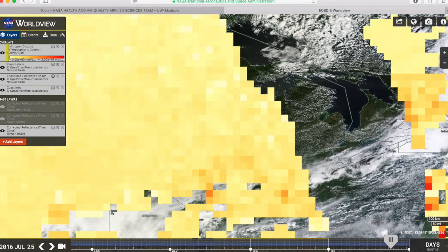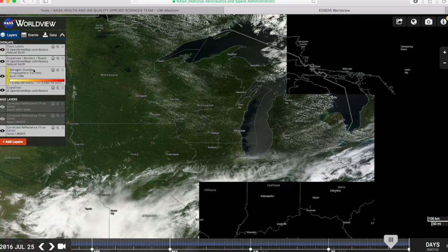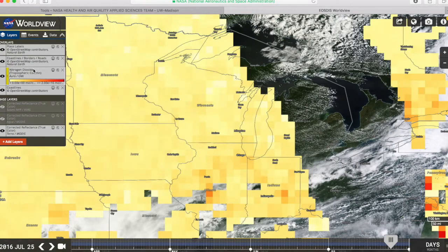Now you can see the nitrogen dioxide over Wisconsin on July 25, 2016. In order to see NO2 over Wisconsin with the coastlines, borders, roads, and place labels, you can drag the nitrogen dioxide overlay down, and then you will see the coastlines, borders, roads, and place labels on top of that NO2 data.